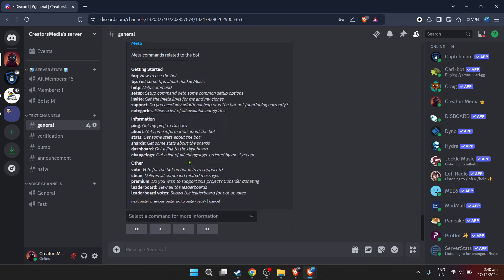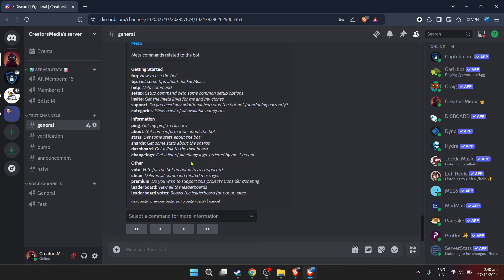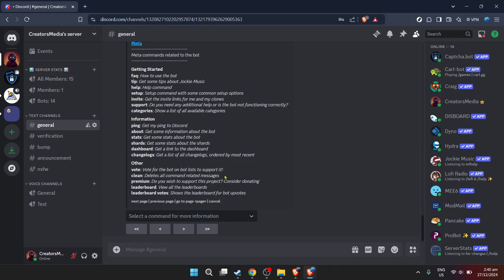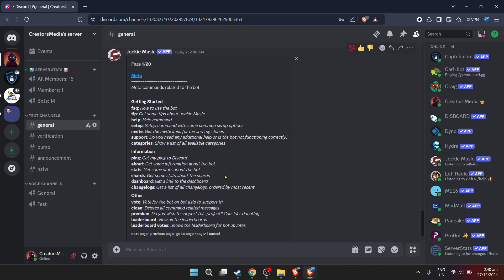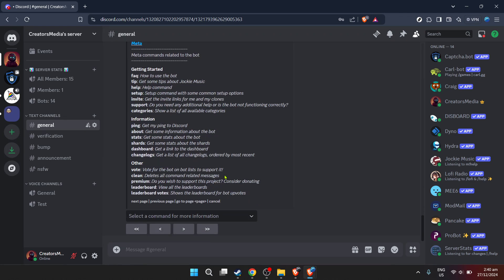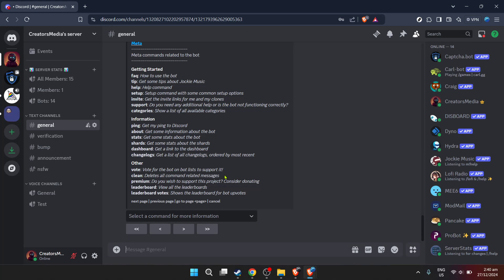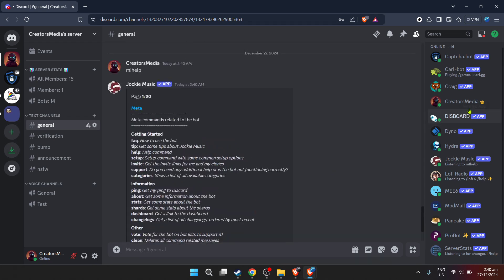Now return back to your server, you should be able to see Jockey Music listed among your server's integrations or bots, depending on your Discord setup. With Jockey Music successfully added, you'll be able to play music from YouTube directly in your server. Participants in your server can now join a voice channel, where Jockey Music will play the YouTube tracks you've selected based on the commands you issue.